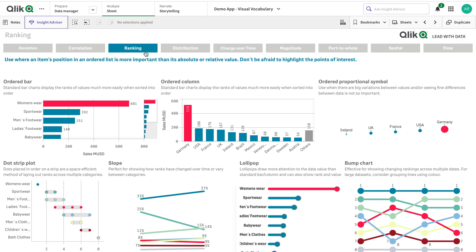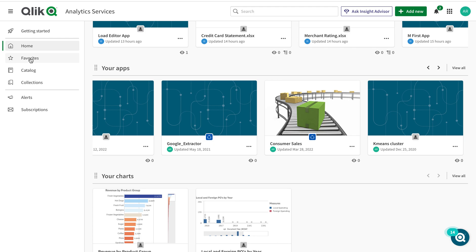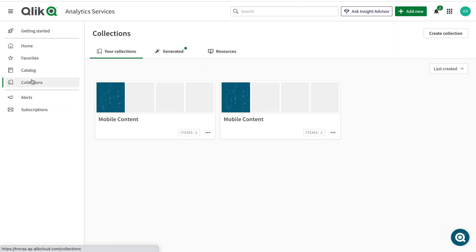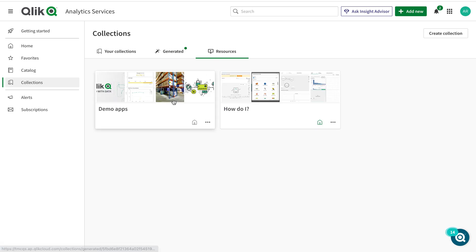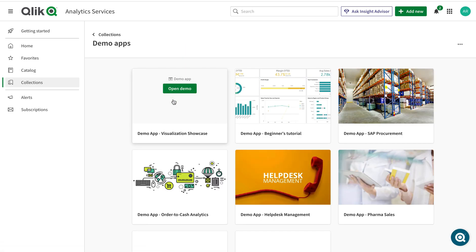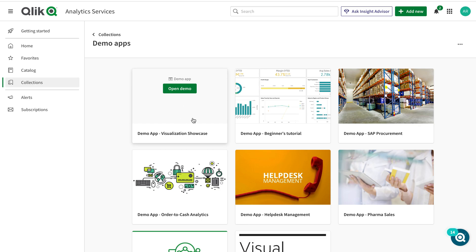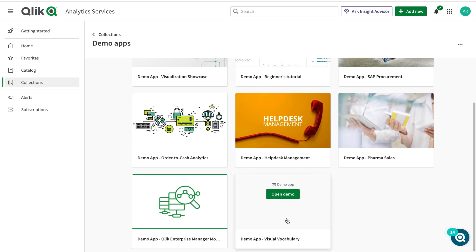Let me show you how you can get there. If you have a Qlik Sense Cloud instance, go to your home screen, then go to Collections, then Resources, and click on Demo App. Here you have your Visual Vocabulary — you can just open it and it will copy to your instance.